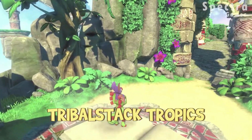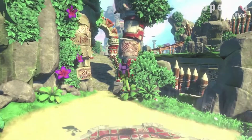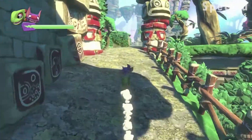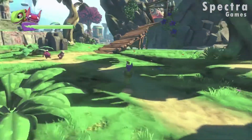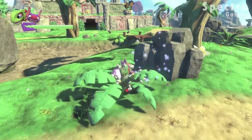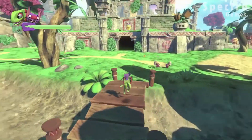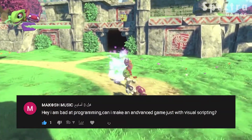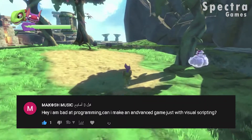Hello guys. So among my videos in which I made a comparison between the 3 game engines Unity, GDot and Unreal, I talked a little bit about visual scripting. You can find that video up here and in the description box. In that video I got a question that says: I'm bad at programming, can I make an advanced game all with visual scripting?